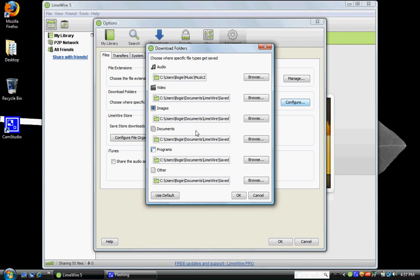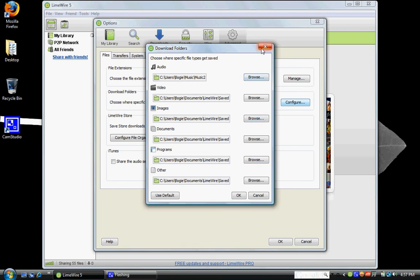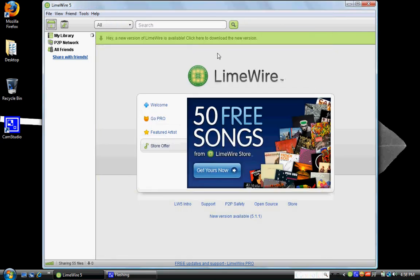Now it has a folder that it automatically puts it in. If you don't change it, it's in your documents, LimeWire, and saved. But for instance, I like my music that I download on LimeWire to be put into my music folder on my computer. So this is where you can change some of that. A lot of people don't know that they can, and a lot of people don't know how. So I just wanted to show you.